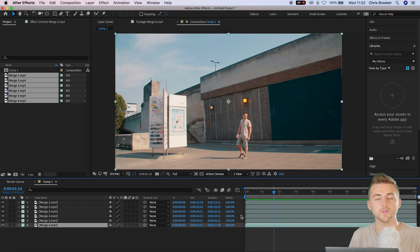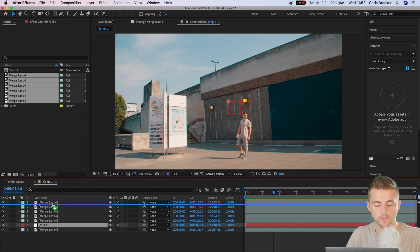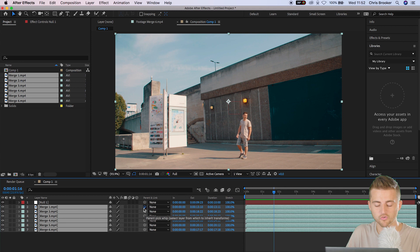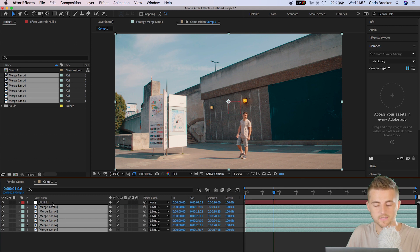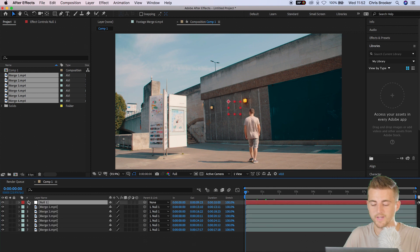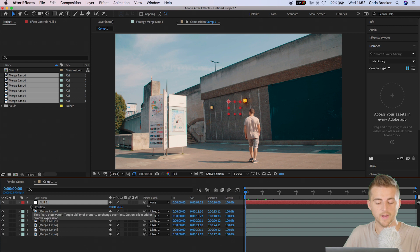Now you want to go ahead and make a brand new null object. Go to Layer, New, Null Object. Drag that to the very top, then select all of your videos, use the pick whip tool and drag that onto the null object. This means when we change the values of the null object, every single video clip on the timeline will be affected. Go ahead and create a brand new keyframe on the null object for position — press P to load position, then select the stopwatch icon at the very beginning to create a brand new keyframe.